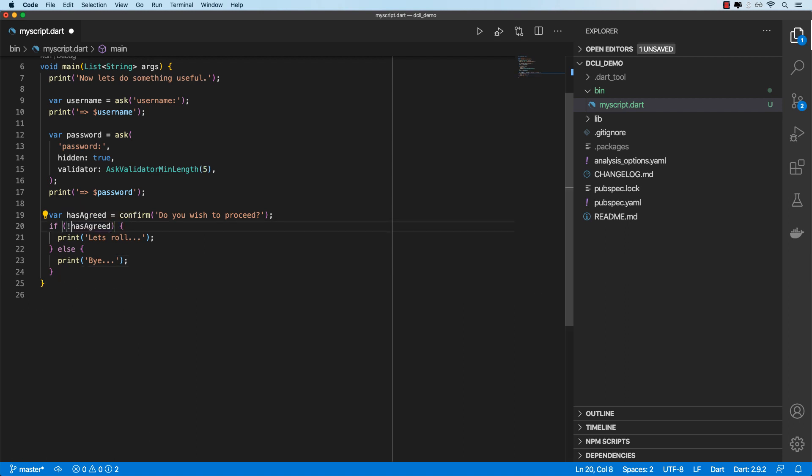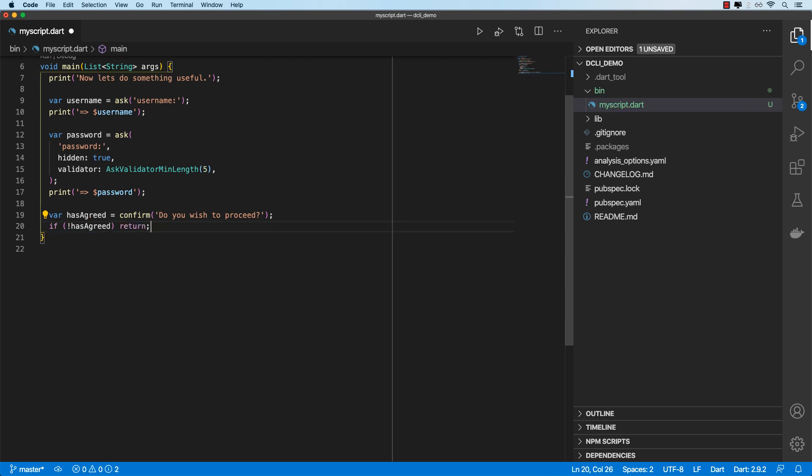Okay, so I'll just amend this to say if they disagree, then we want to stop executing the script.